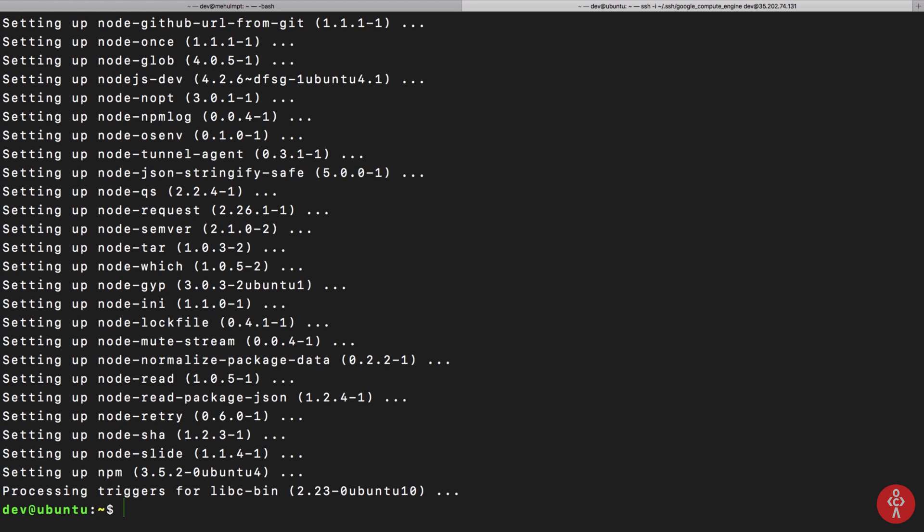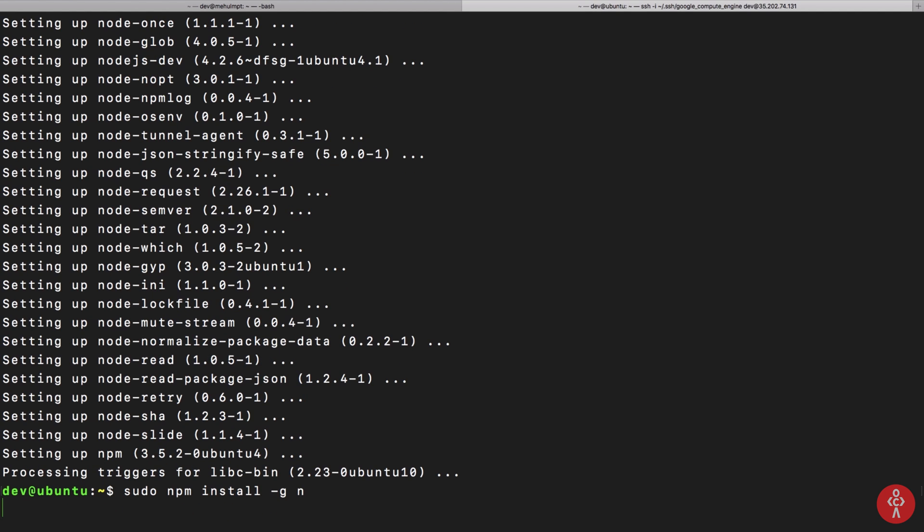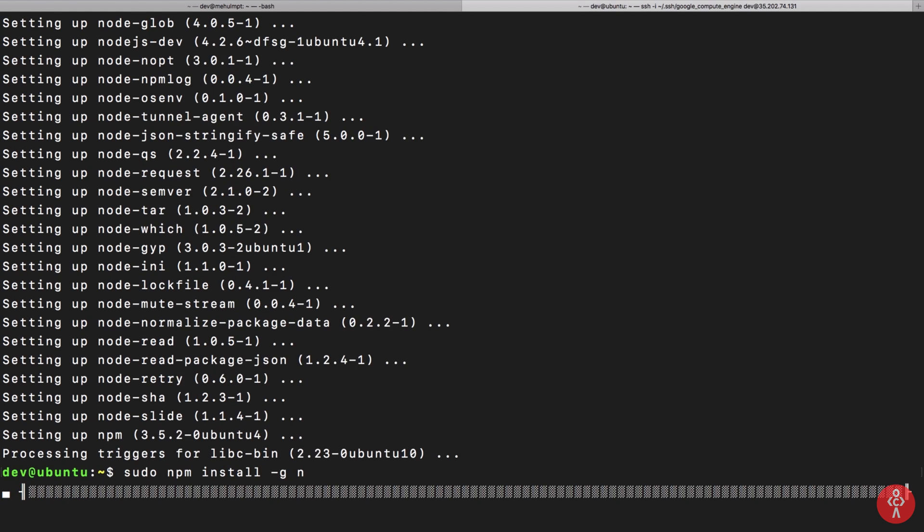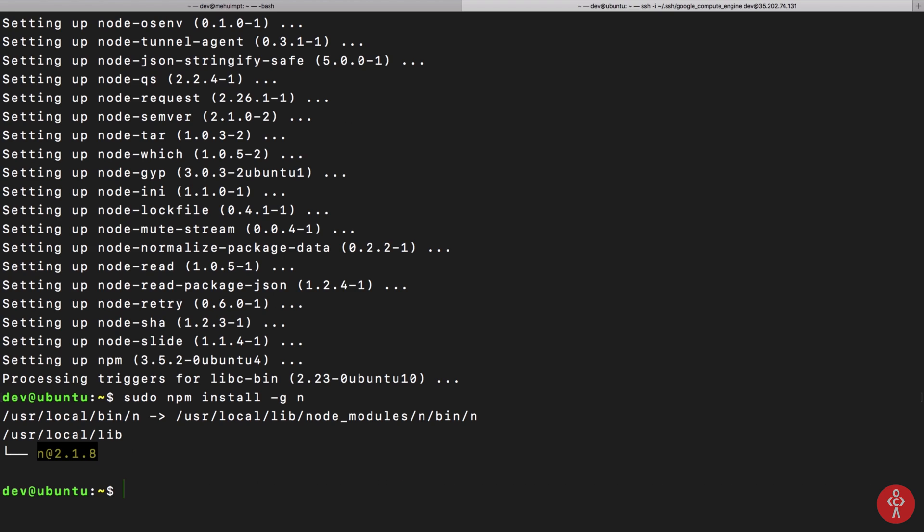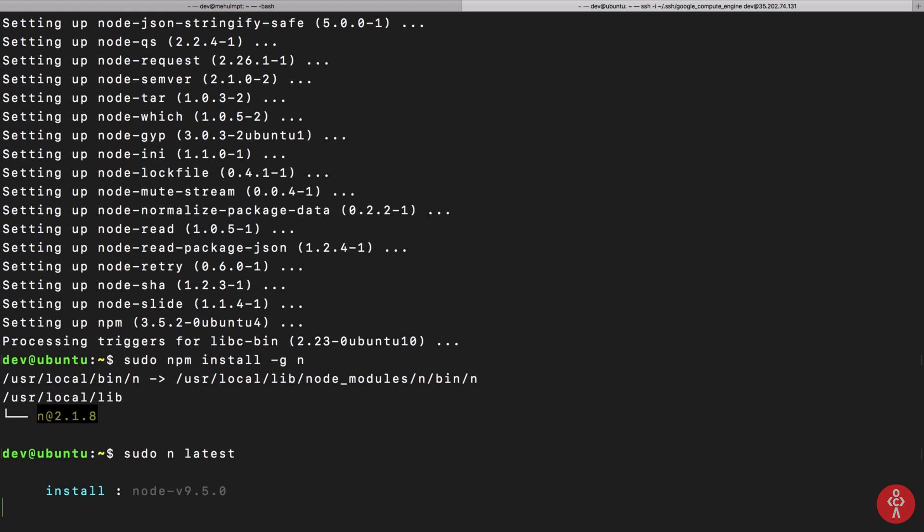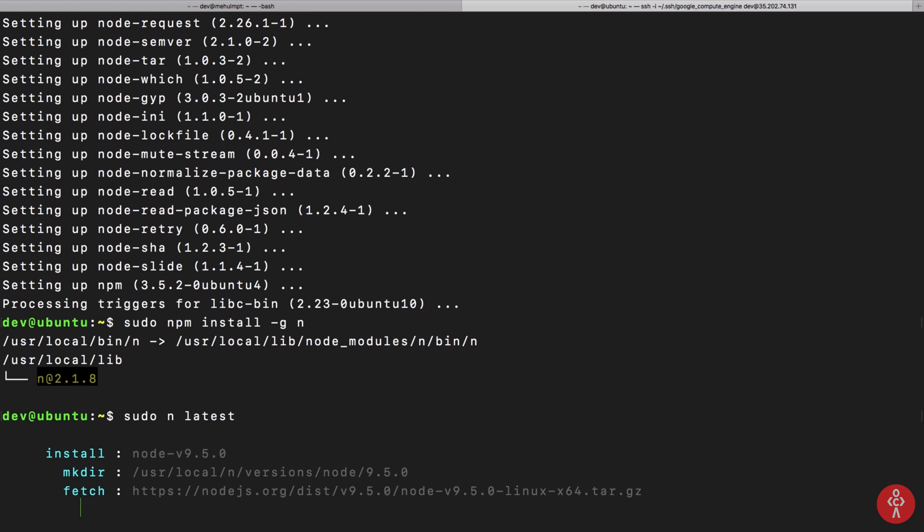Now what this n is, is a node version manager. So I want to do n and latest and hit enter. You can see that we are installing node version 9.5.0, and that is it.